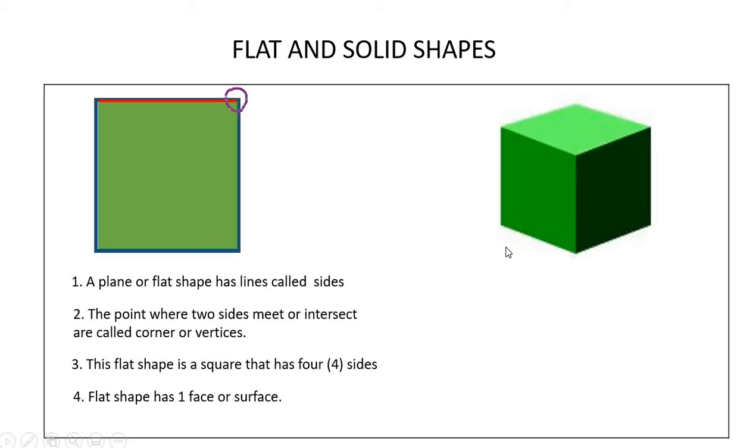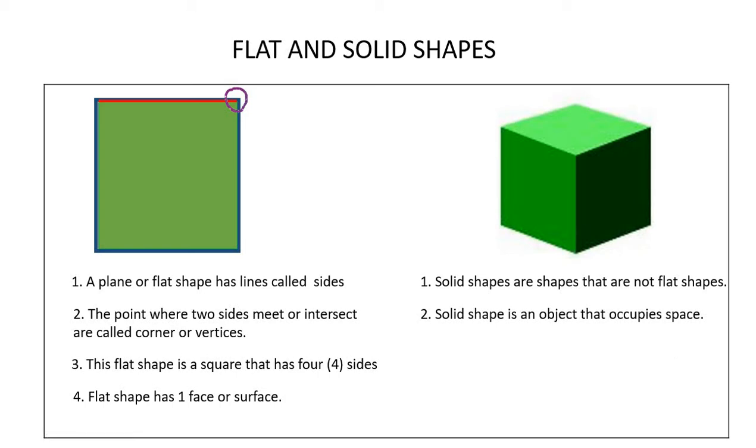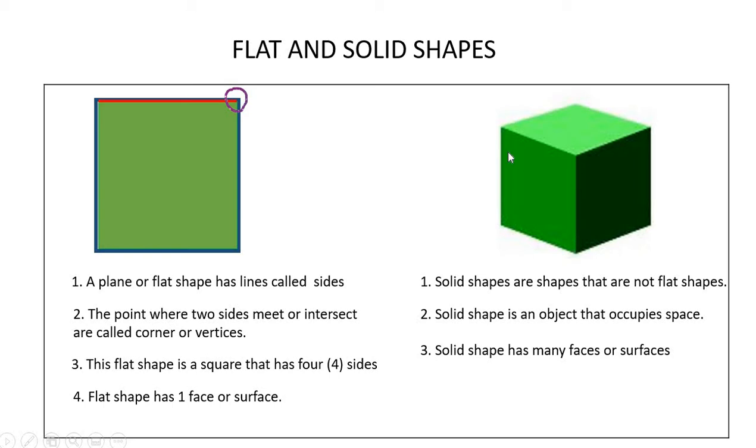Now, a solid shape is a figure that is three-dimensional or 3D shapes. Solid shapes are shapes that are not flat shapes. Solid shape is an object that occupies space. Solid shape has many faces or surfaces. One face, two faces, three faces and three more at the back.